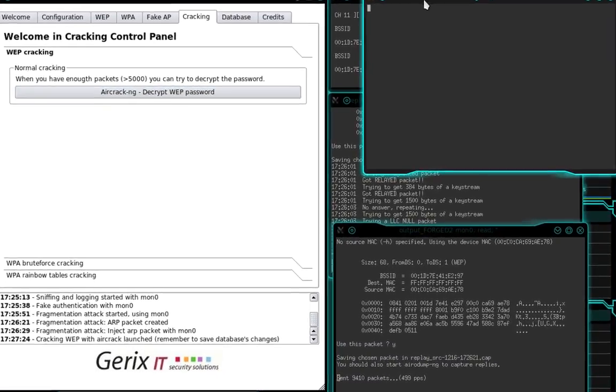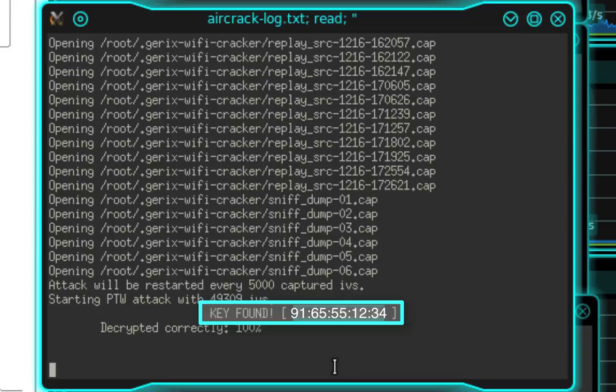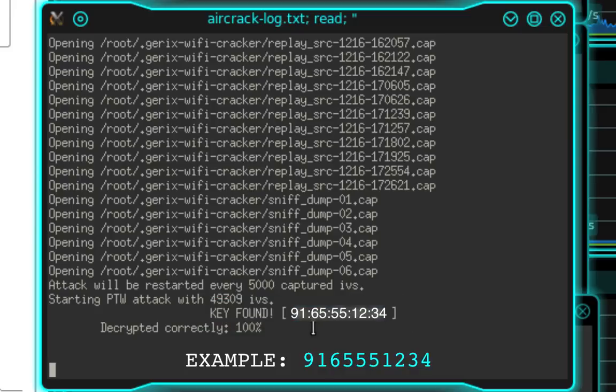And you can see here in the Aircrack window, it is already finished. The key has been found. All you need to do is remove those colons and that is your password.